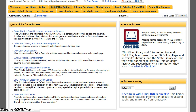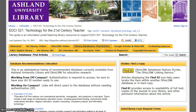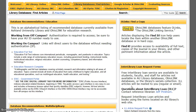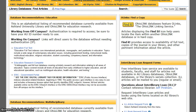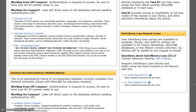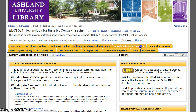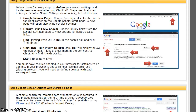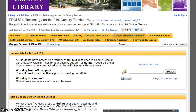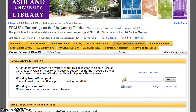Library Databases and Find Articles will help you with your research. Database recommendations are provided for education-specific databases and multidisciplinary databases. Information about using OLINKs and interlibrary loan request forms for items not found in databases are also provided. With Google Scholar and OHIO LINK, AU students have access to a variety of full text resources. Google Scholar and OHIO LINK lets you use OLINKs to see better results. Be sure to define Google Scholar Library Links settings to view OLINKs in your searches.